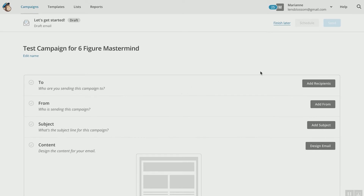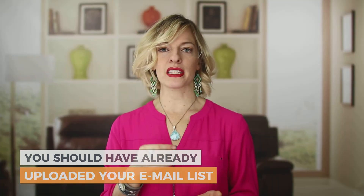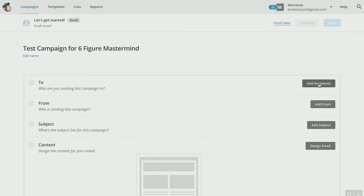It's going to take you to a brand new page where we decide who we want to send this to, where we want it to appear it's coming from, what the subject line is, and the content of your email. So let's decide who we want to send this campaign to. If you're using MailChimp, you should have already uploaded your email list — either with a CSV format or you can set up MailChimp to talk to your email and auto-upload all the emails for you. Once you've set that up, you'll be able to add these recipients right here.